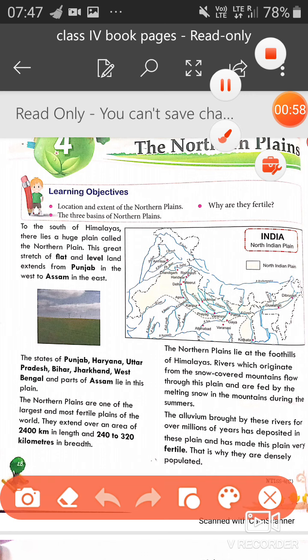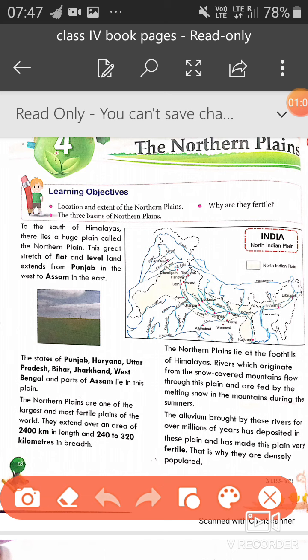To the south of the Himalayas lies a huge plain called the Northern Plains. Himalaya's ke south side — neechay ki taraf — yeh hai humare Northern Plains. And this great stretch of flat and leveled land extends from Punjab in the west — west mein Punjab se start hote hain plains — aur Assam tak jaate hain yeh Northern Plains.